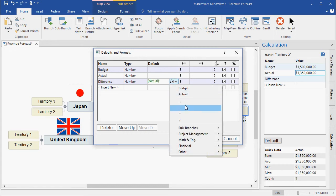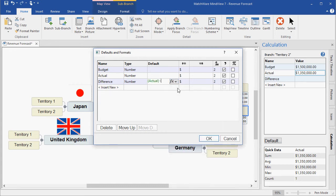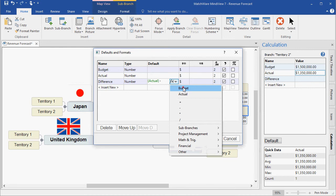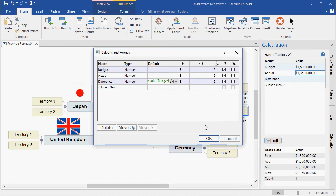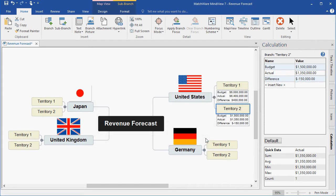Actual minus Budget. So now, all I need to do is add my budget and actual amounts for the various territories.